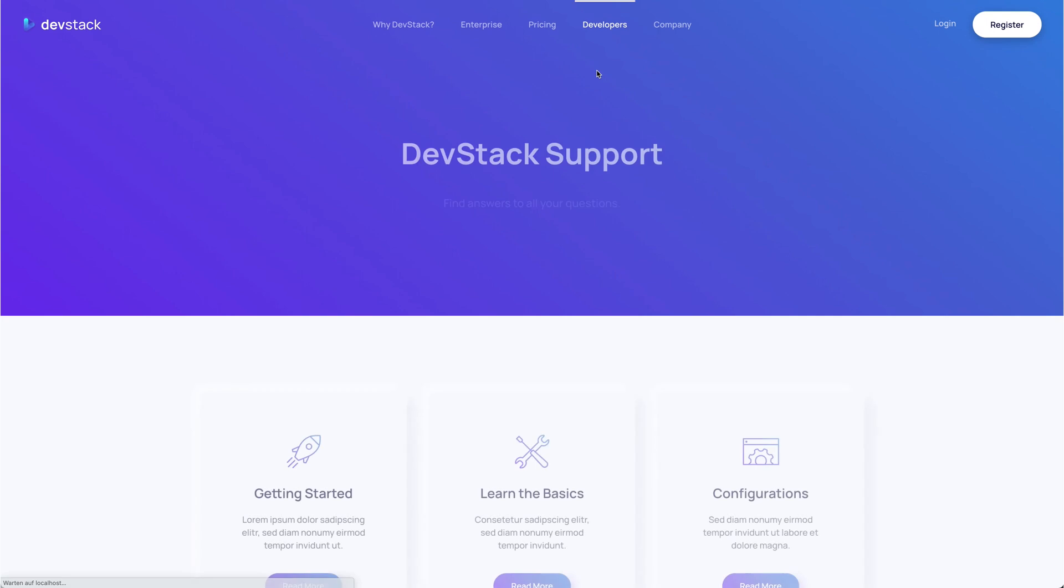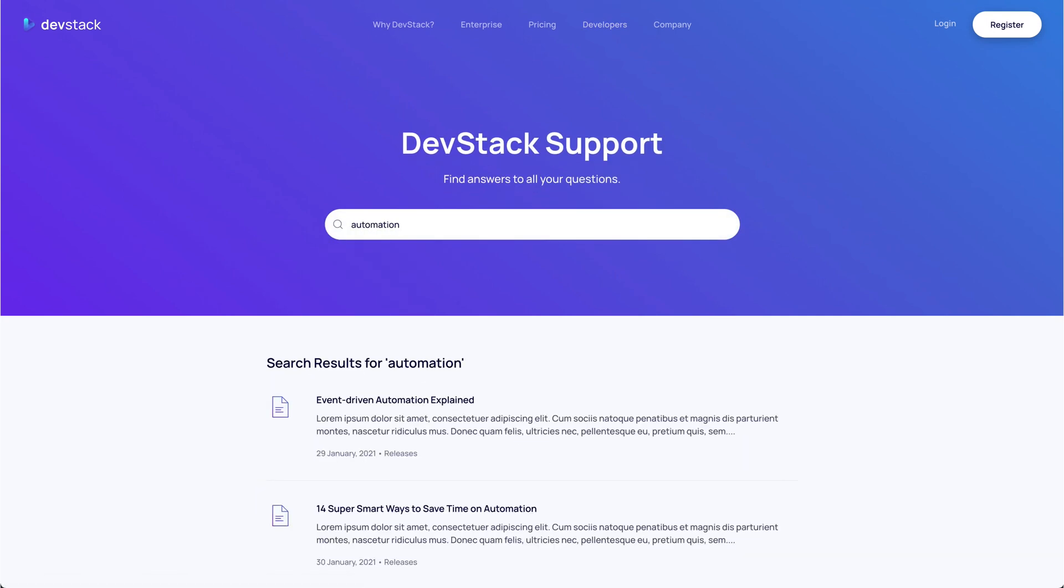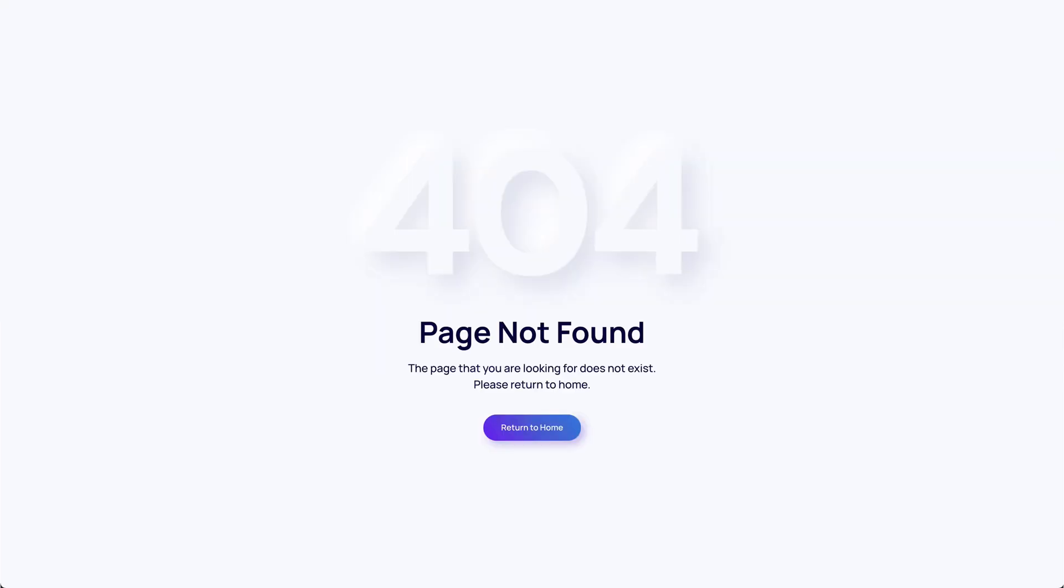There's also a search page with a search form on the support page. The search results are shown in a one-column layout. Finally, DevStack has a clean 404 error page with a link back to the home page.